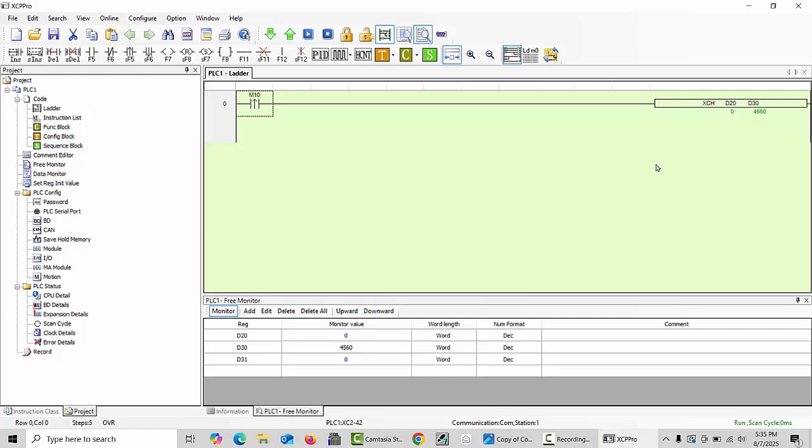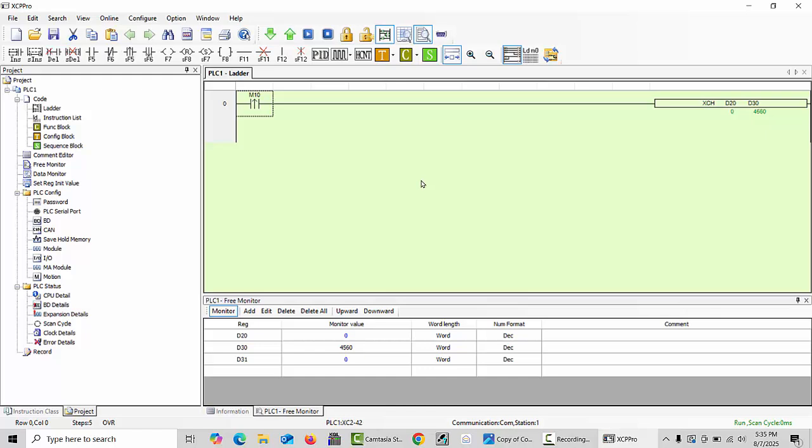Important notes I can share with you: the XCH command can be used with most data registers, meaning D registers. Both operands must be of the same data type. The operation is performed in one scan cycle. You can use this in ladder logic or instruction list programming. Some XINJE PLC models may have slight variations in syntax.